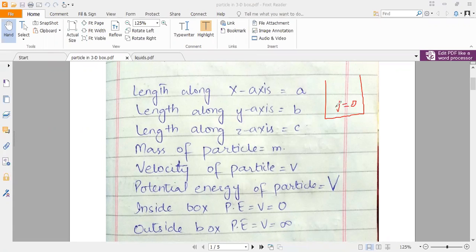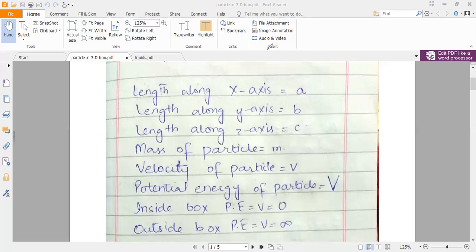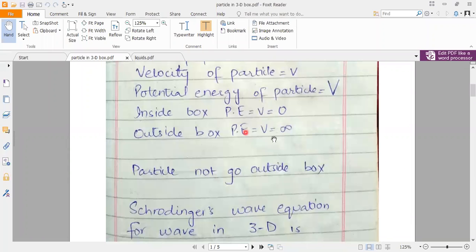Inside the box, the total energy is kinetic energy. The particle is placed inside the box and not outside, because outside the box the potential V is equal to infinity. V equals infinity means particles do not lie outside the box. The same assumptions we have in the 1D box are followed here: the particle does not exist outside the box; inside the box V equals 0, and outside the box V equals infinity.